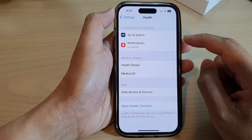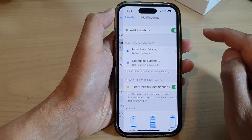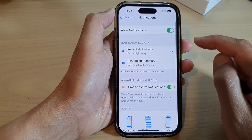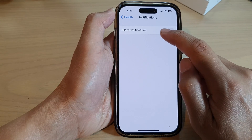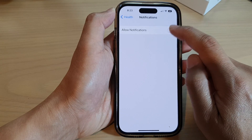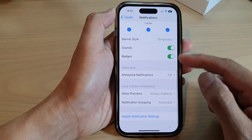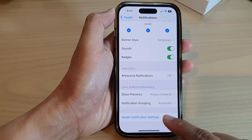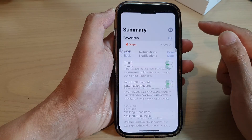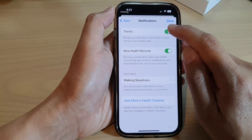Next, tap on Notifications. In here, make sure you turn on Allow Notifications, and then scroll all the way down to the bottom and tap on Health Notifications Settings. In here, tap on Trends.